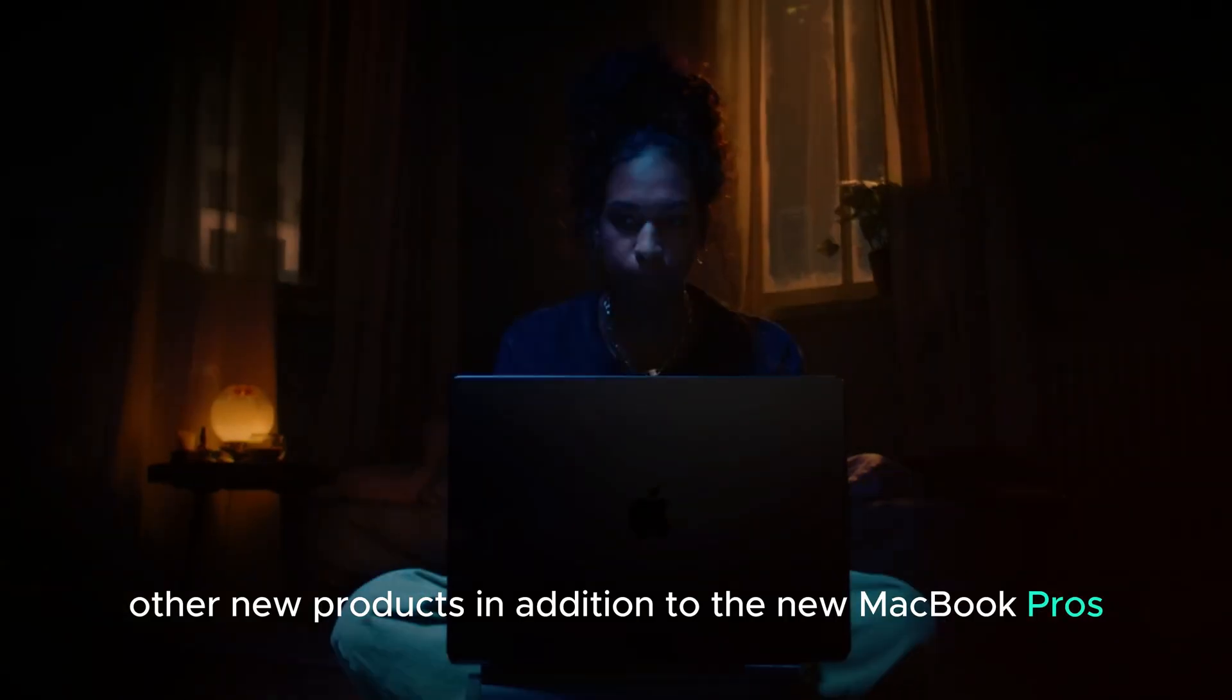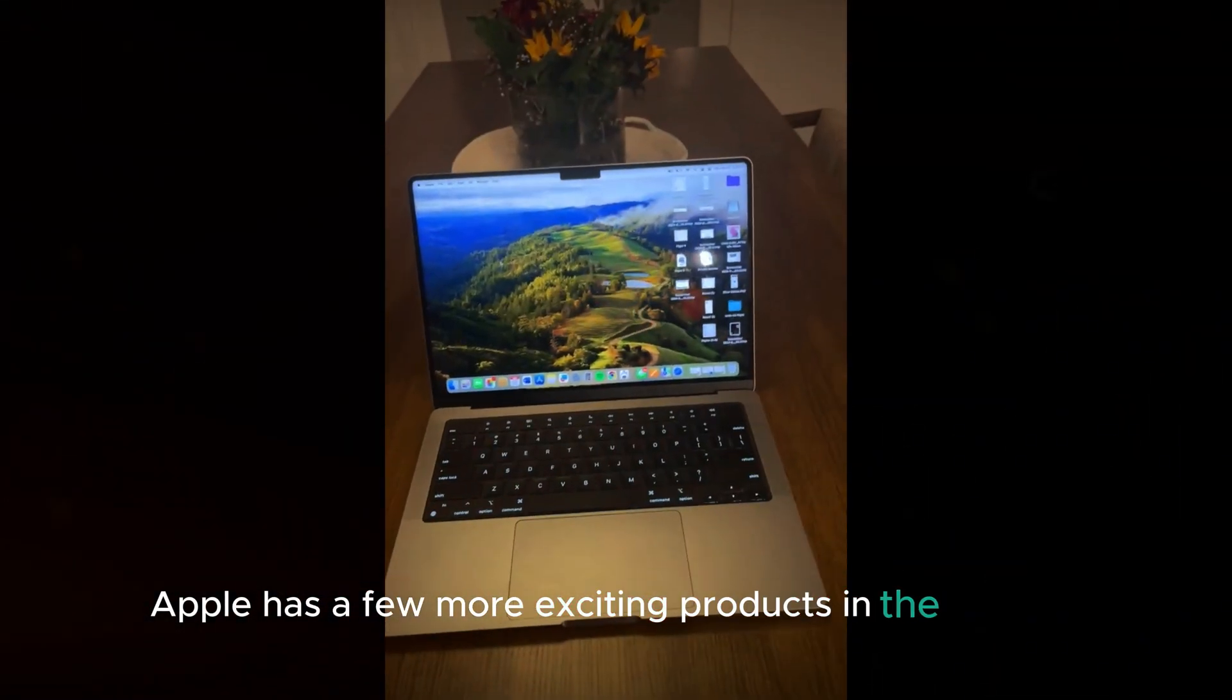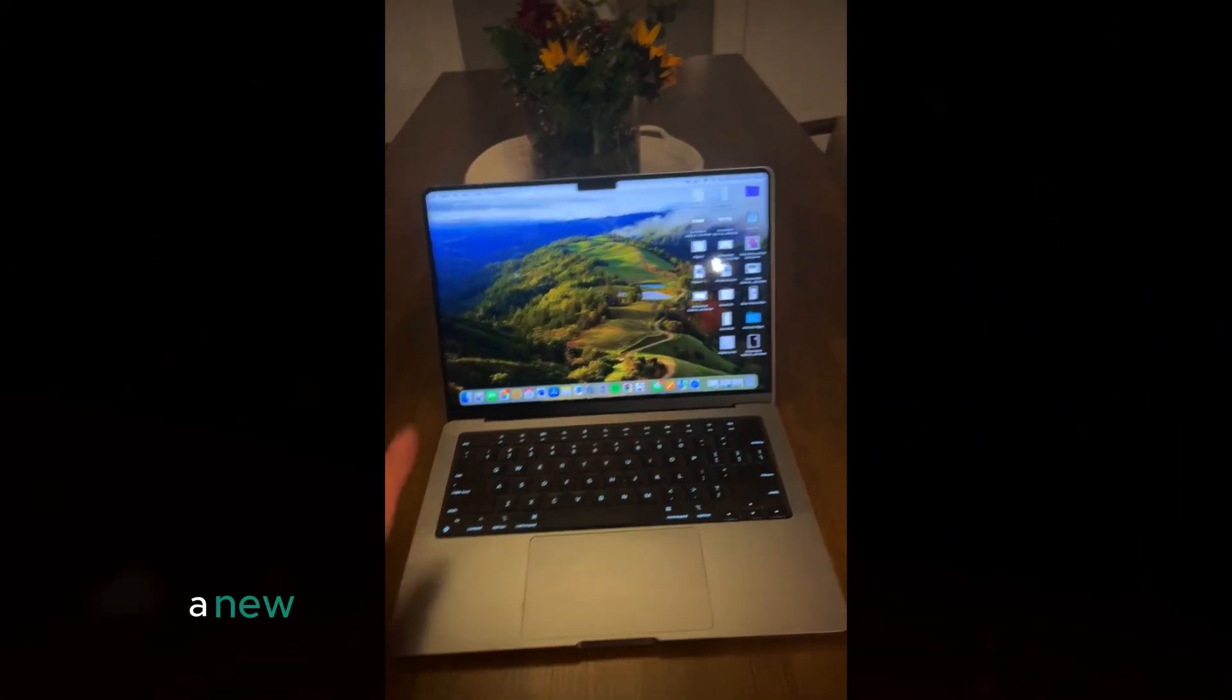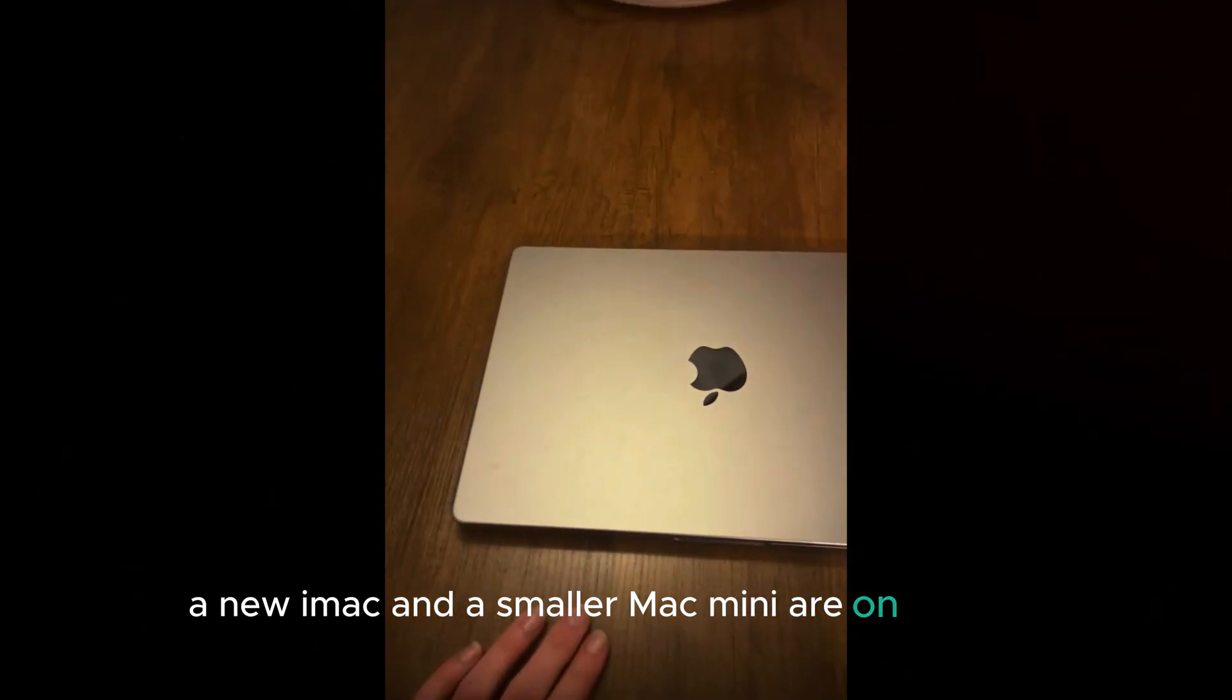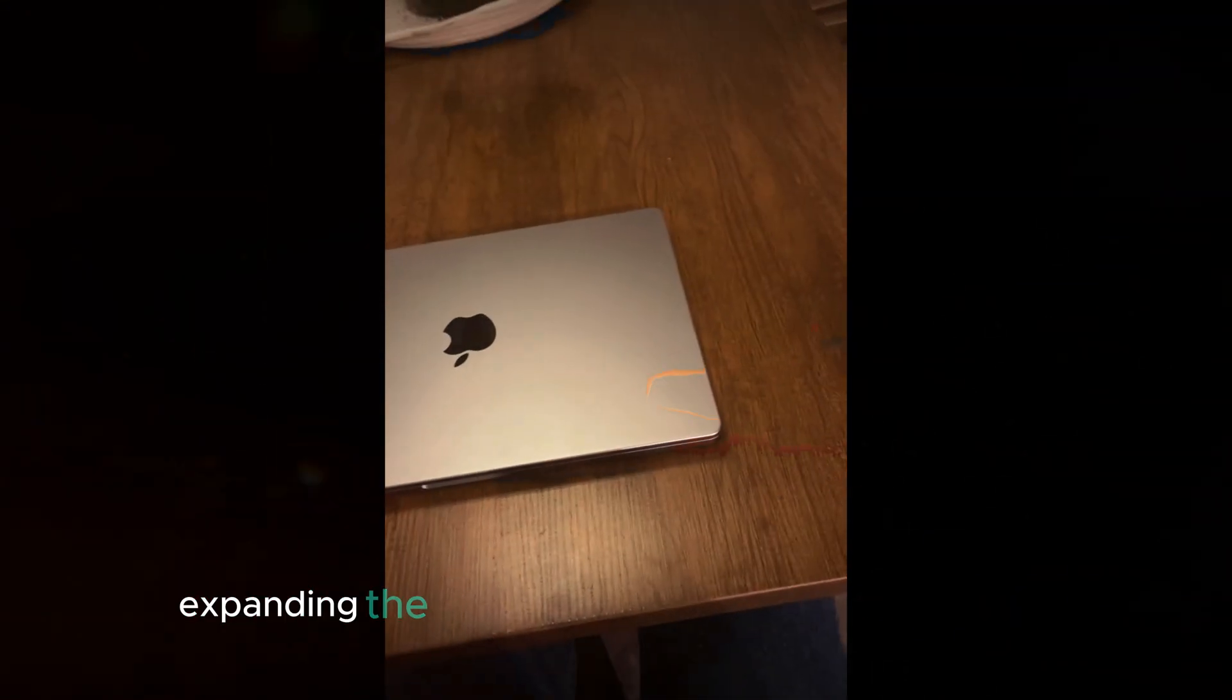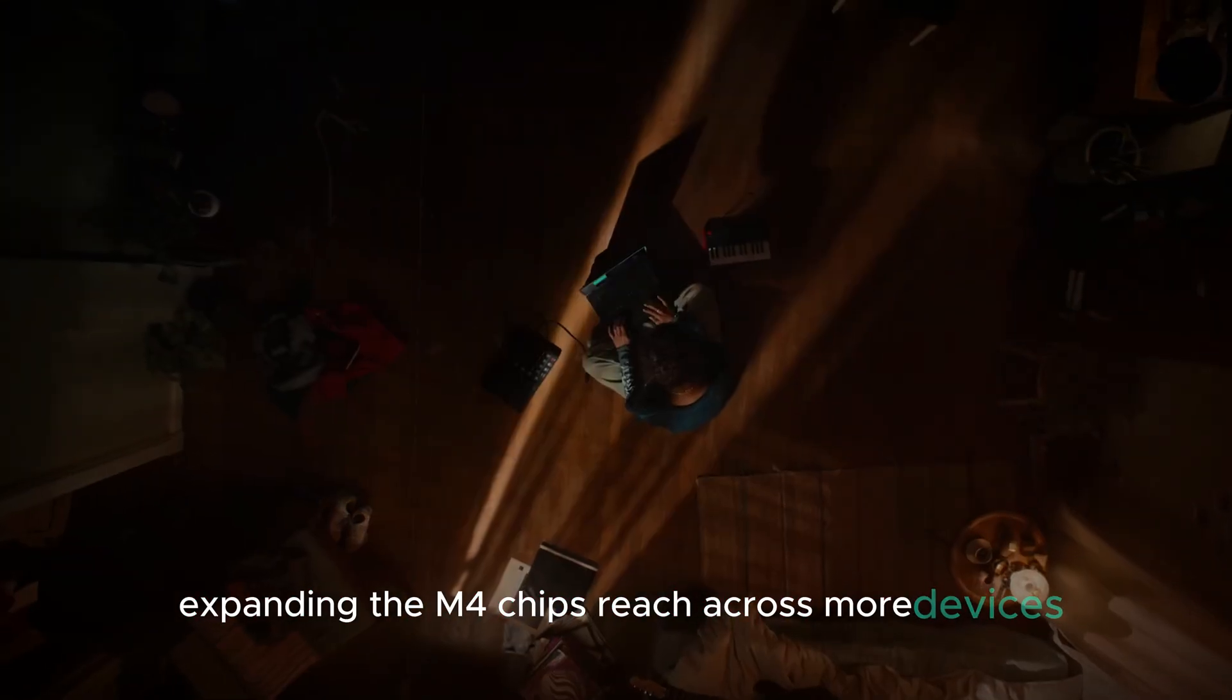Other new products. In addition to the new MacBook Pros, Apple has a few more exciting products in the pipeline. A new iMac and a smaller Mac Mini are on the way, expanding the M4 chip's reach across more devices.